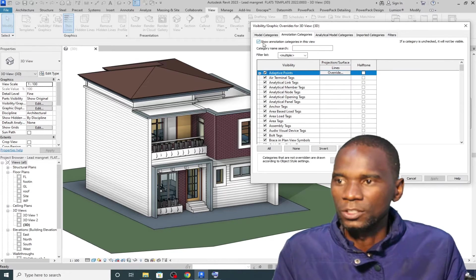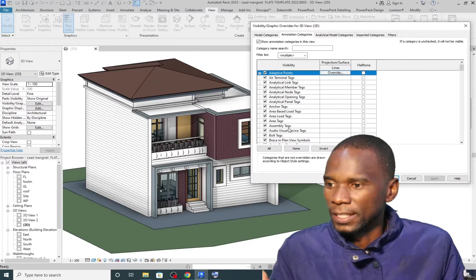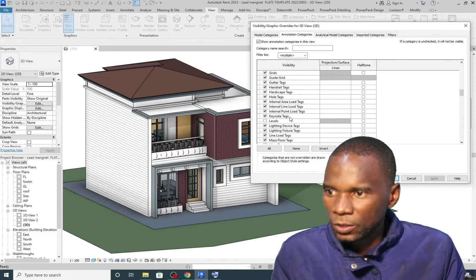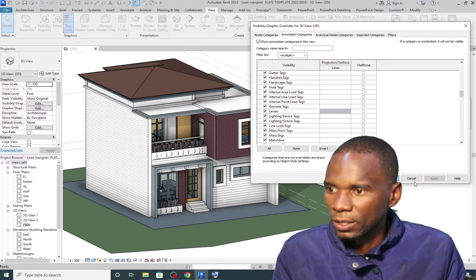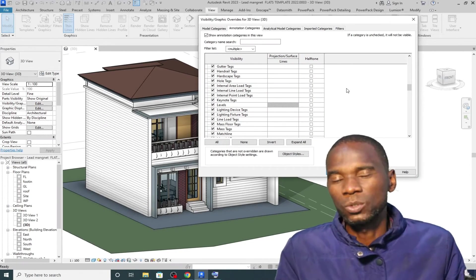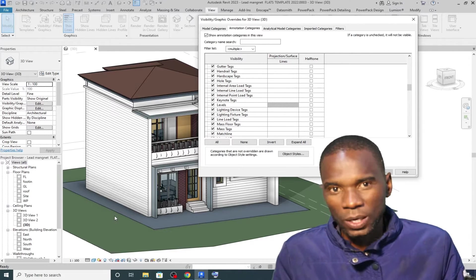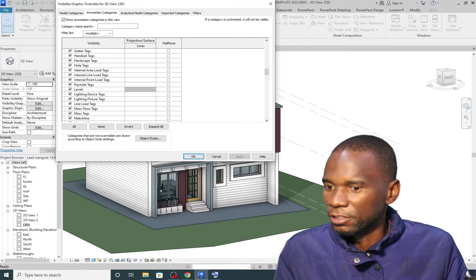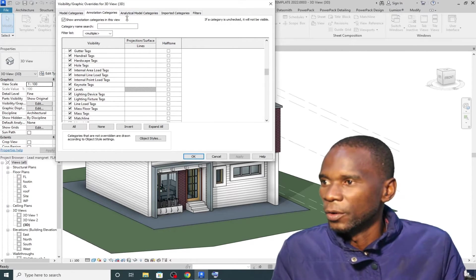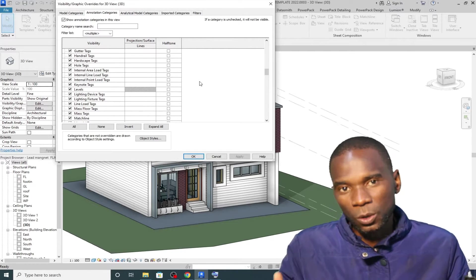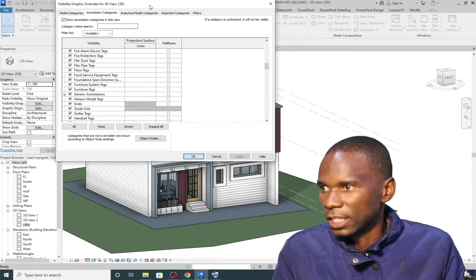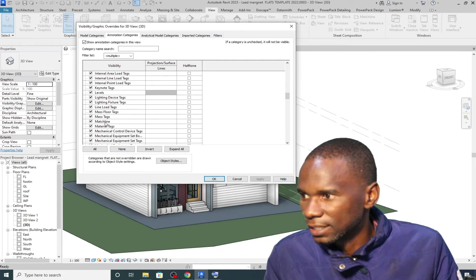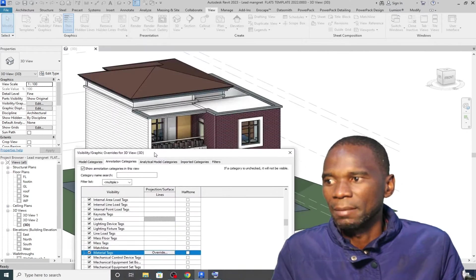Under the Annotation Categories, this is where you can turn on and off what you want to see. For example, if I go down and find the Level is turned off, I just click on Level and click Apply — you'll see the levels appearing. So sometimes when you're working in Revit and try to create a component but it won't appear, check the Visibility Graphics — you might find that category is turned off. Annotation categories include levels, tags, and material tags — basically annotations.